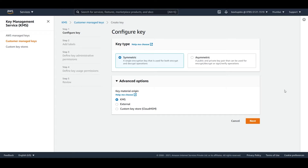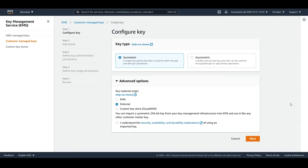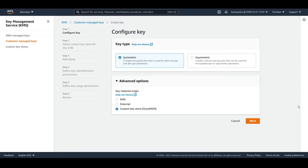If you choose KMS, AWS will generate the key ID and the key for you — this is the most basic and simple option. If you want to import your own keys, you can click on external. The third option is CloudHSM, but as I don't have any CloudHSM stores, I will not be using it. We will choose KMS and click on next.